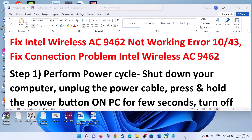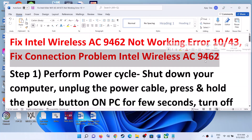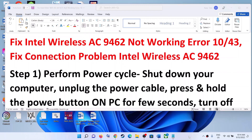Hello guys, welcome to my channel. Today in this video I'm going to show you how to fix when Intel Wireless AC9462 is not working on your Windows computer. If you're receiving error code 10 or 43, or if you face any kind of connection problem with Intel Wireless AC9462, please follow the steps shown in this video.